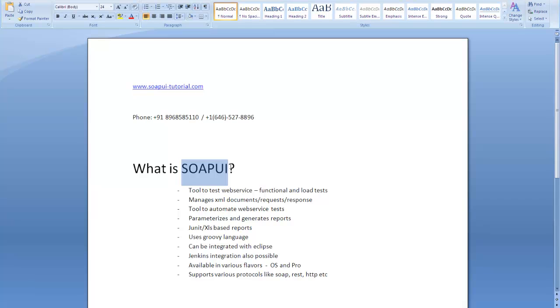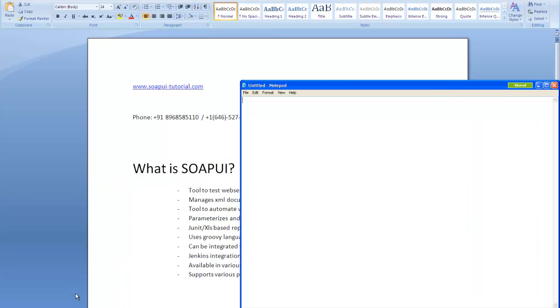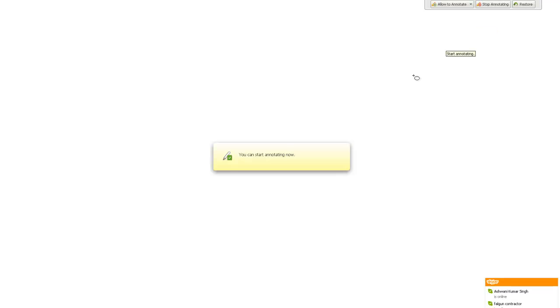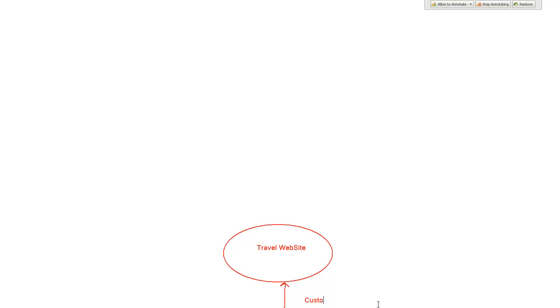I'll take up a simple scenario. Suppose you are on a travel website — this is your travel website, xyz.com or whatever it is. And you as a customer visit this website. Now, for you, this is a single entity.